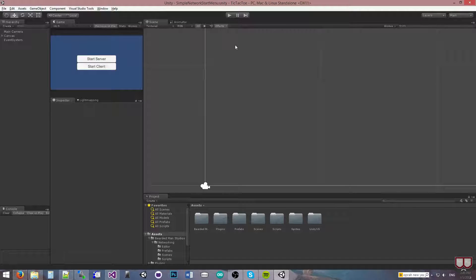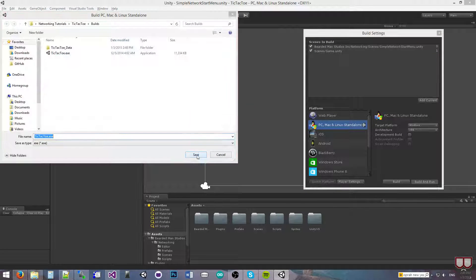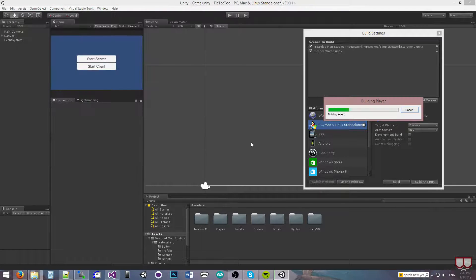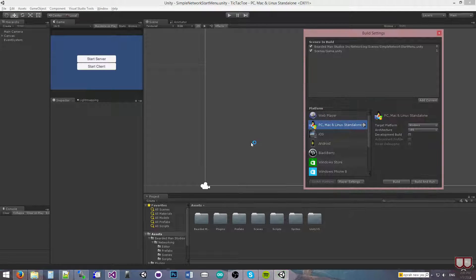Hello, I'm Brent Furst from the Bearded Man Studios, and I wanted to show you a completely RPC-based game. This game has nothing but remote procedure calls, and there's only two functions that I'm really using for the whole game. The game is Tic-Tac-Toe.